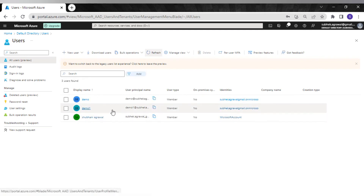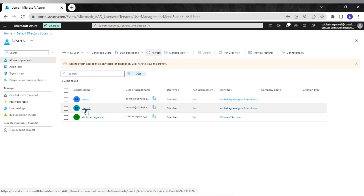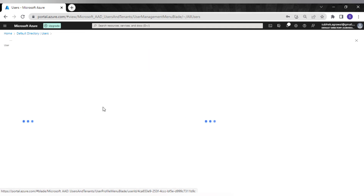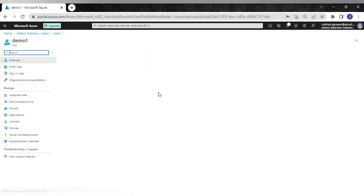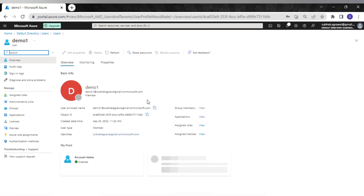After refreshing, we have the user called 'demo one'. As of now I haven't assigned any permission to this particular user. Let me log in with this user account to show what access they have.